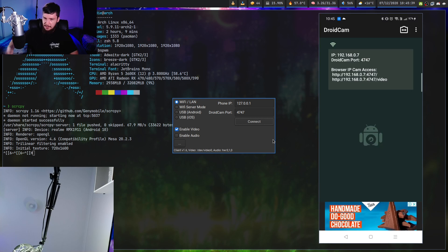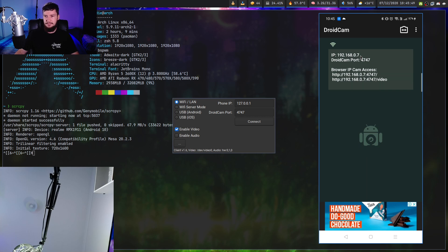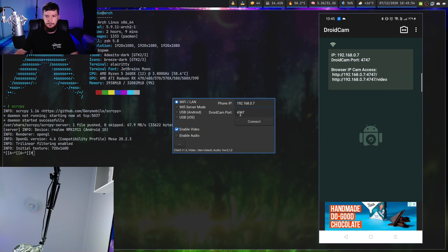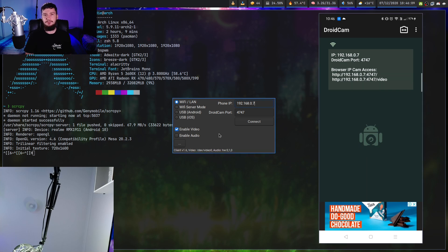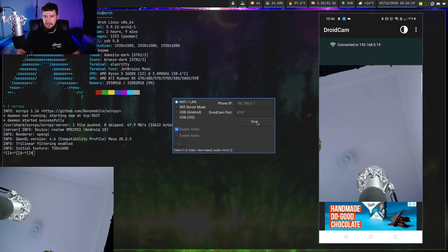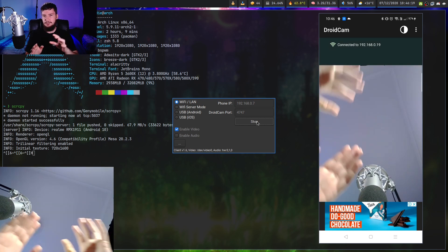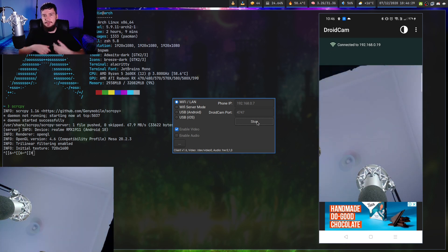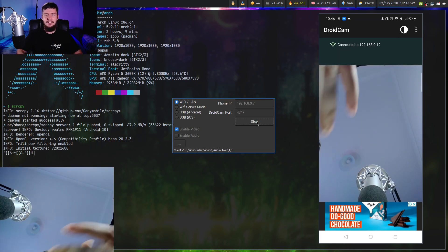The USB version is a bit harder to set up, so we'll start with Wi-Fi. What you need to do is take the IP address shown in the app — in my case it's 192.168.0.7 — and pop that into the client. Make sure your port number is exactly the same; the default is 4747. Also make sure you have 'enable video' ticked, otherwise you won't get any video. Then just press connect. Sometimes the connection can break, so if you close the app while it's still connected, you might have some issues.